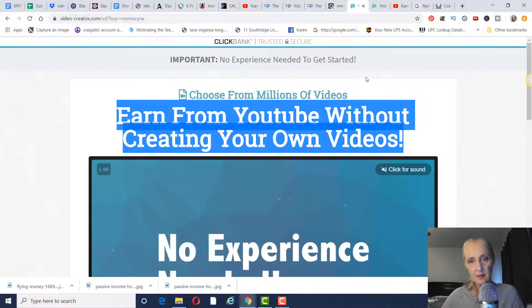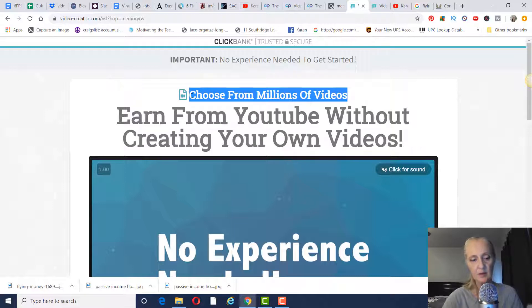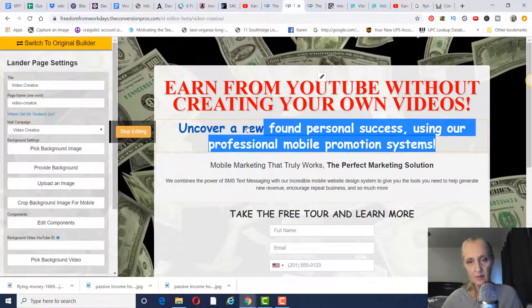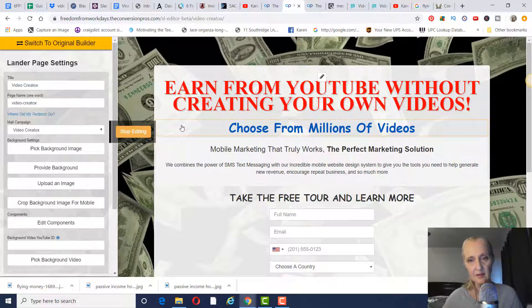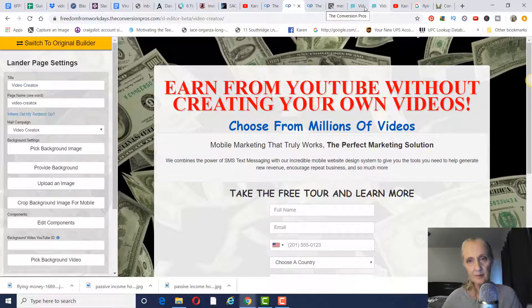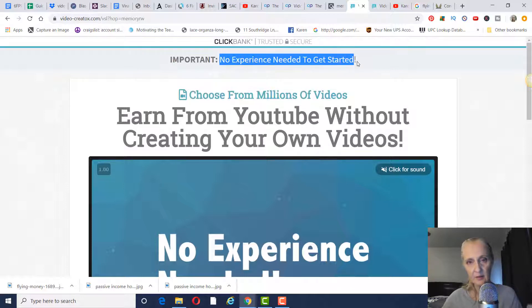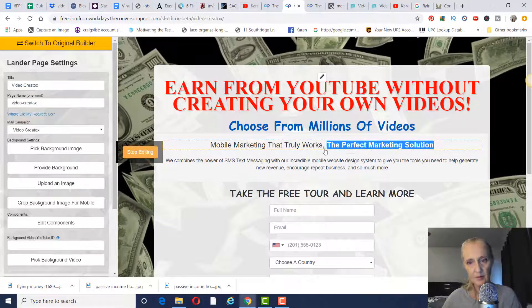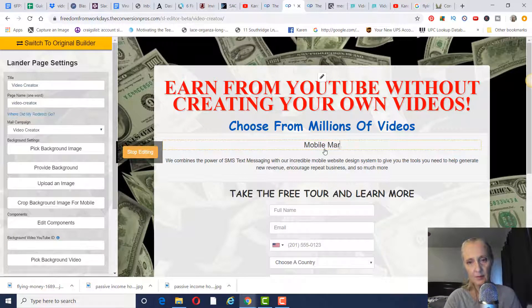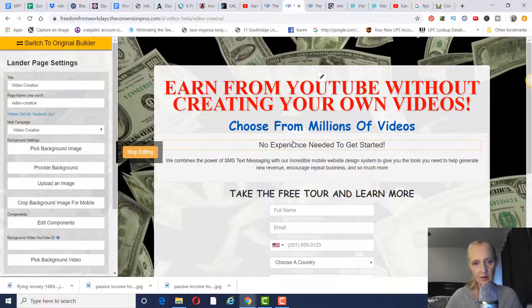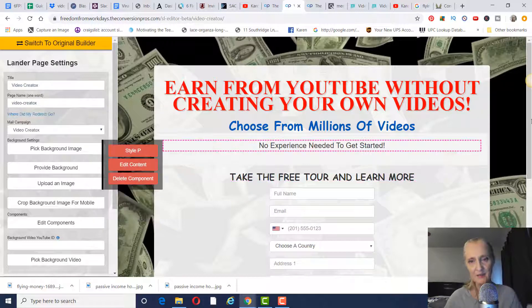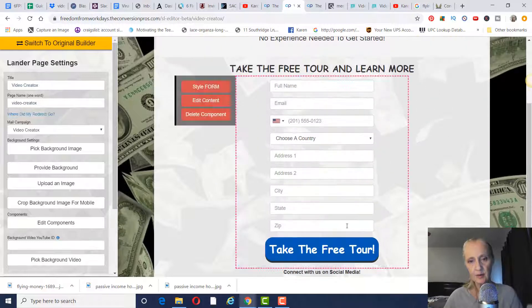The next element says 'choose from millions of videos' — we're going to put that in here. Click 'edit component,' take that out, copy and paste the new text, then stop editing. The next part I'm going to change to 'no experience needed to get started' — edit component, take that out, paste that in. You can make the text bigger if you want; I'm going to leave it as is. Then stop editing. I also want to take out the phone field component — just click delete and confirm yes to delete it.